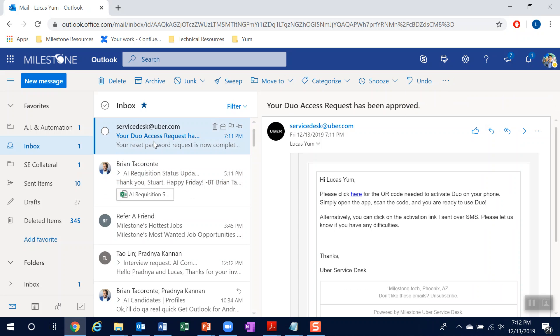Great, so now I received a link to where I can use a QR code to scan and at the same time I just received a text message to where I can click on the activation link and regain access.